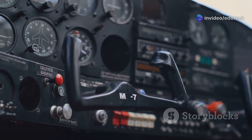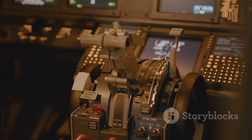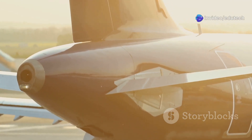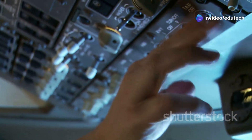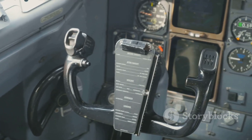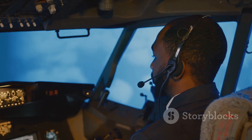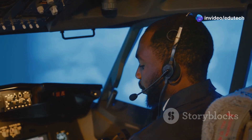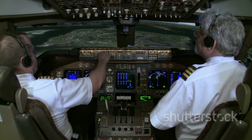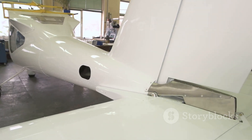Anti-servo tabs, as the name suggests, are like servo tabs but move in the same direction as the primary control surface. On some aircraft, especially those with a movable horizontal stabilizer, the input to the control surface can be too sensitive. An anti-servo tab tied through the control linkage creates an aerodynamic force that increases the effort needed to move the control surface, making flying the aircraft more stable for the pilot. Deflected in the same direction as the desired stabilizer movement, it increases the required control surface input. Anti-servo tabs are also known as anti-balance tabs.